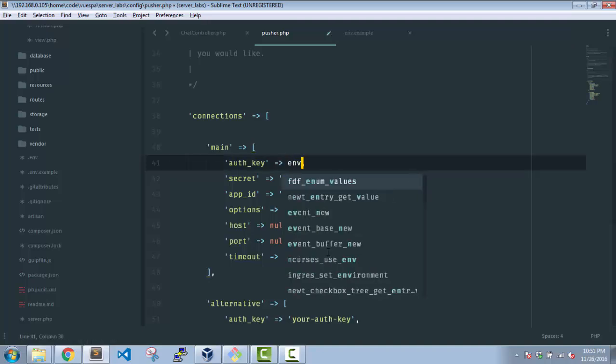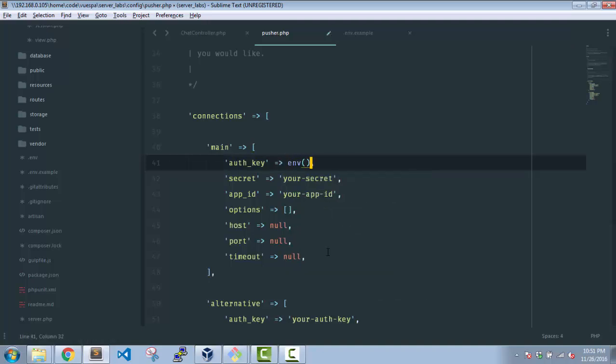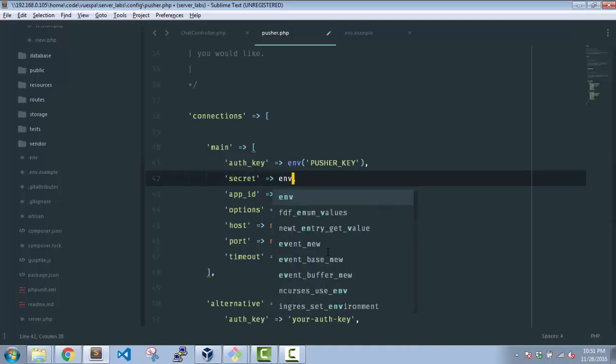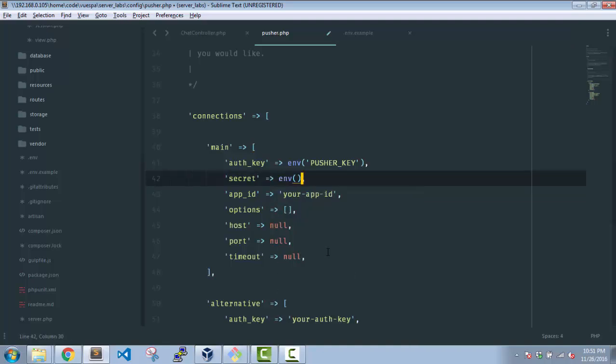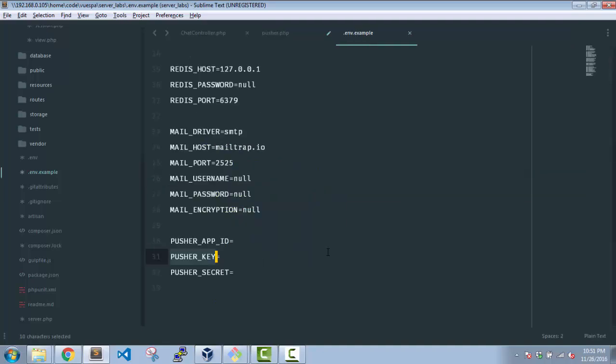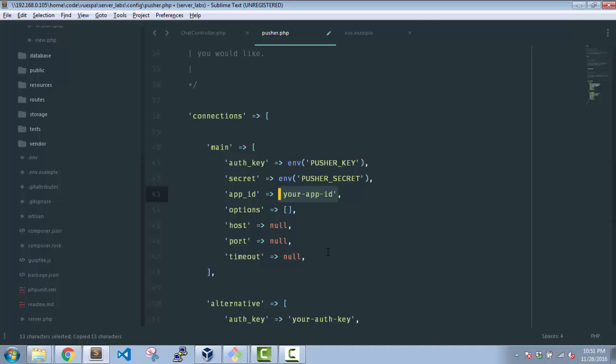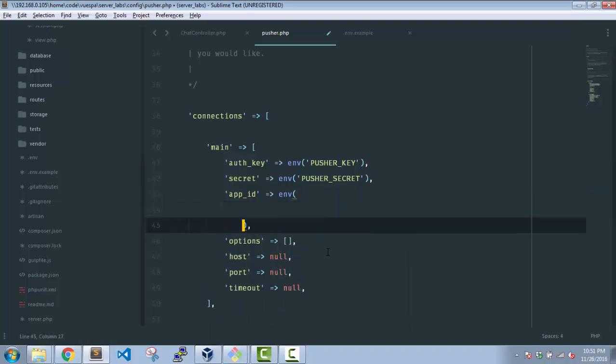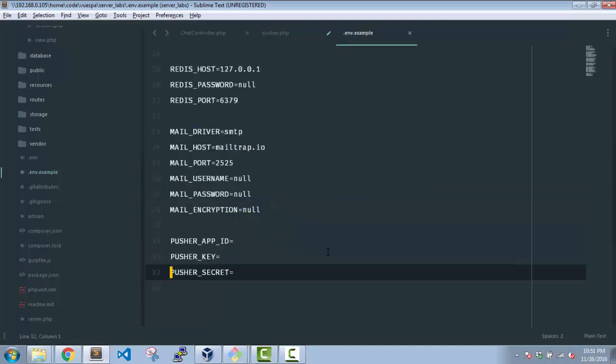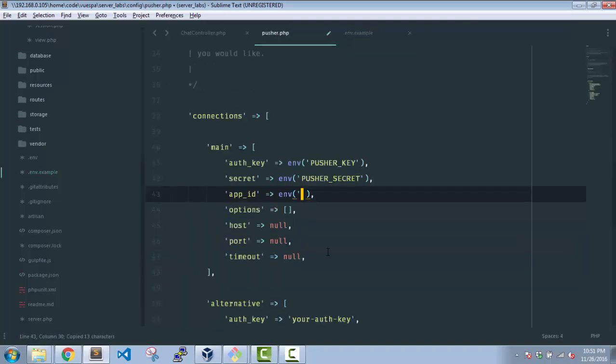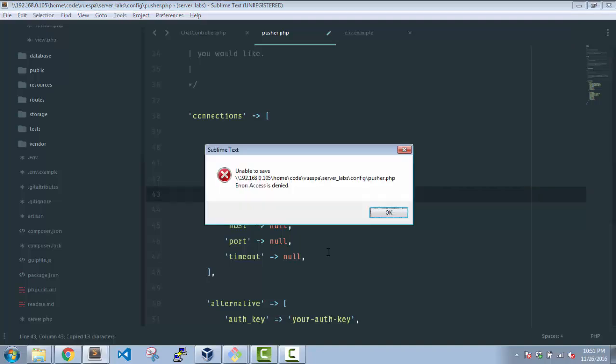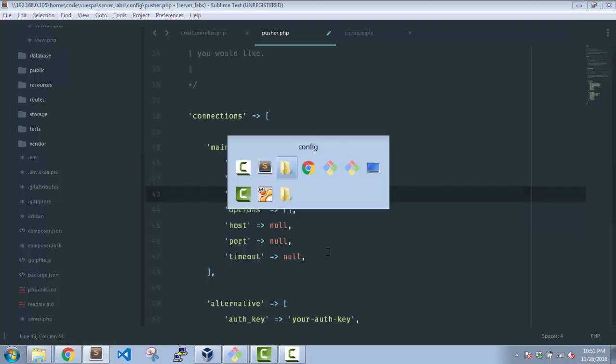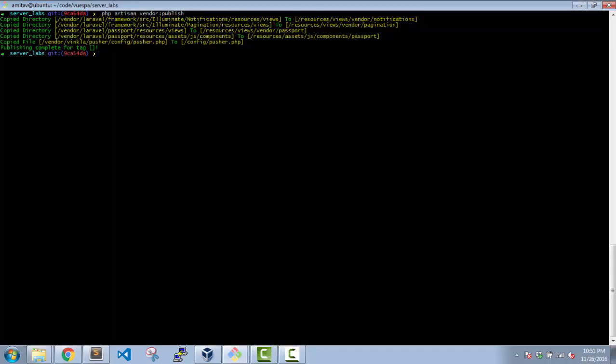ENV, and then this. In my secret I'll use this, and we have the app ID. Now again a problem.